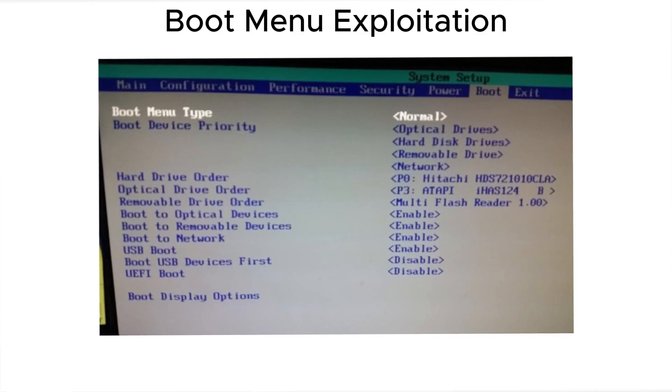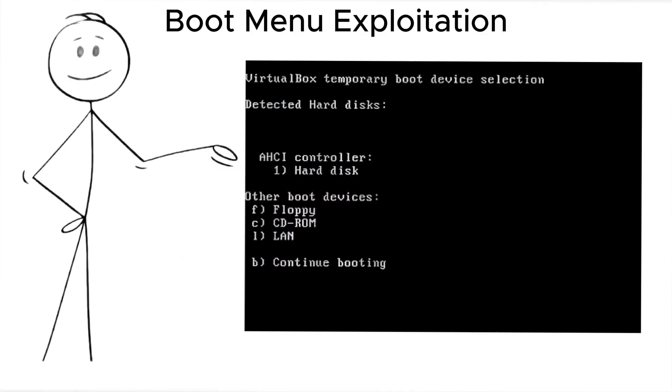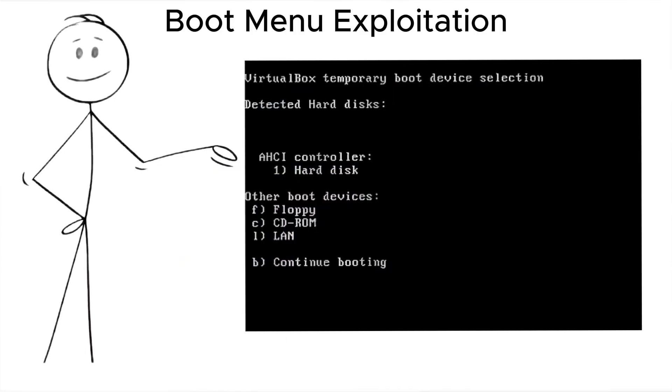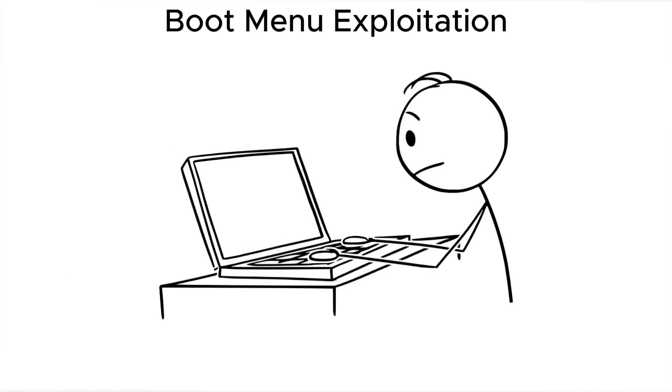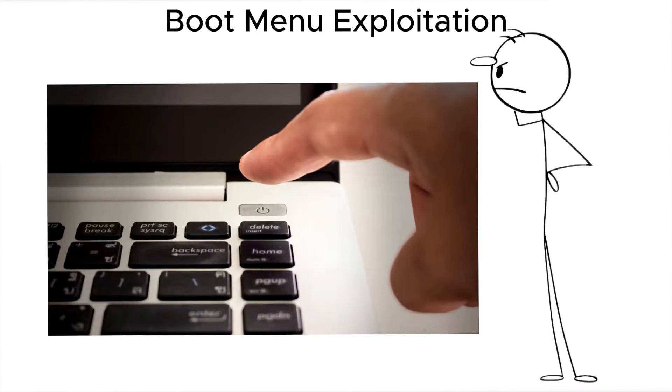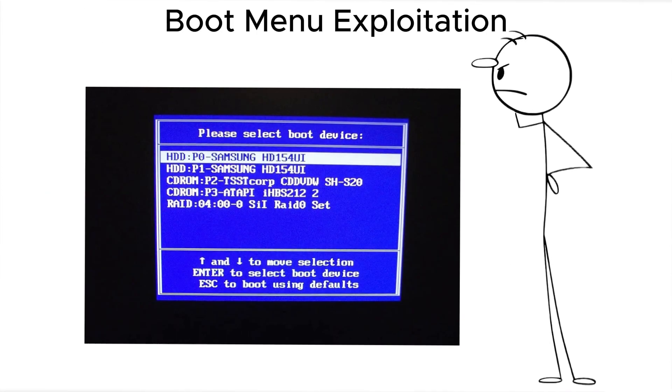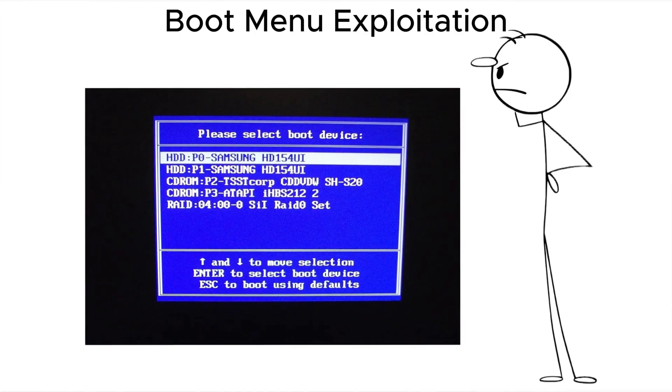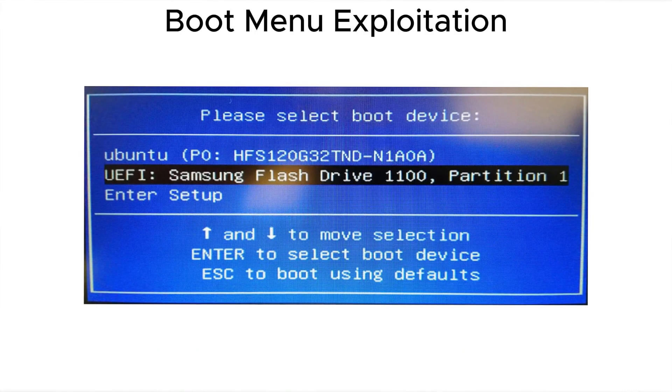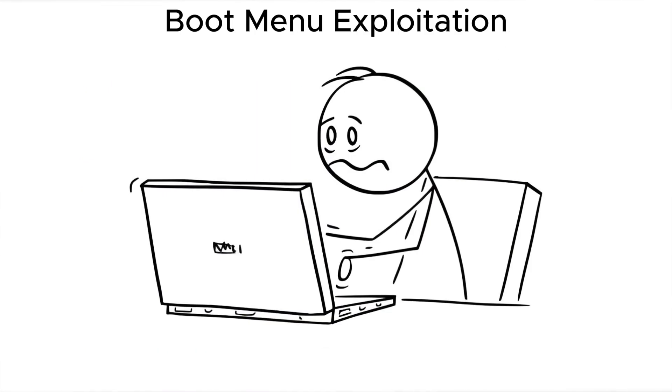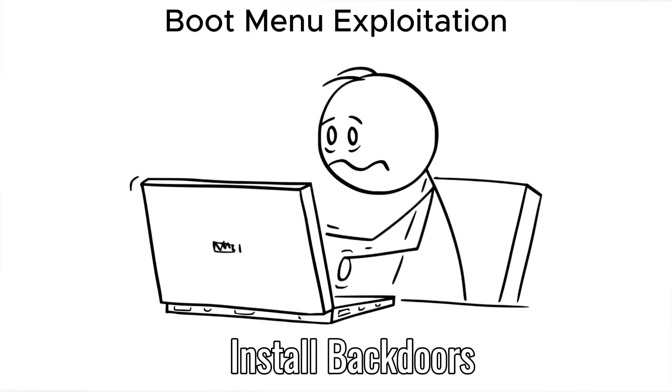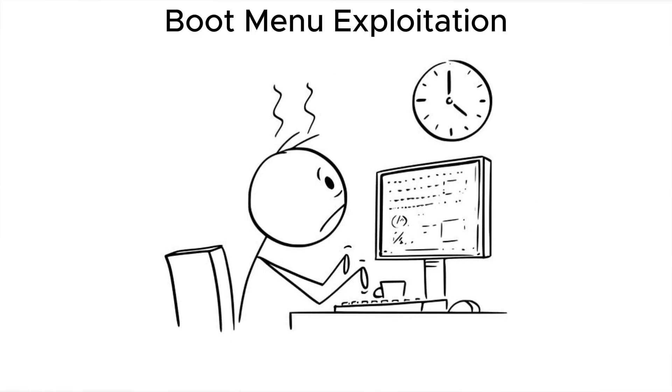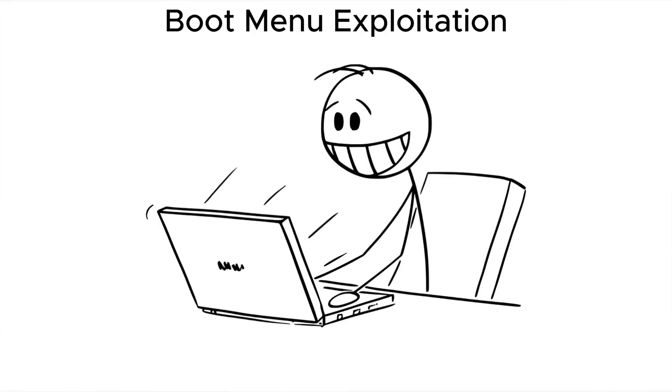Now, let's talk about boot menu exploitation. Many laptops allow temporary boot device selection without needing a password. An attacker powers on your laptop, opens the boot menu, and runs a live OS from a USB drive. From there, they can read files, install backdoors, or clone your entire drive if it isn't encrypted. This takes minutes.